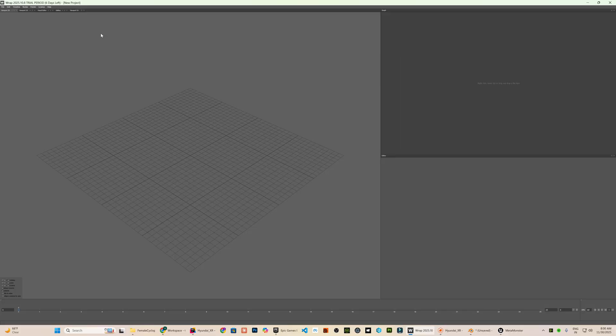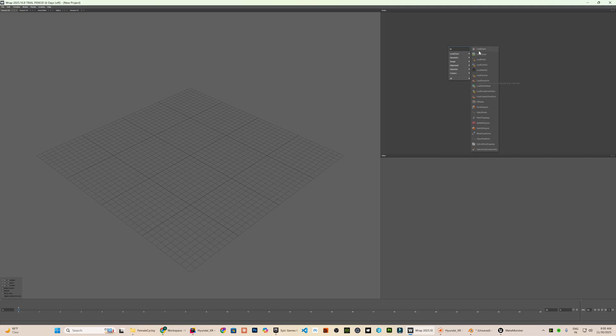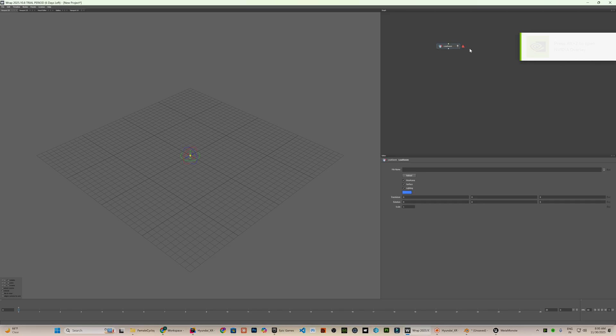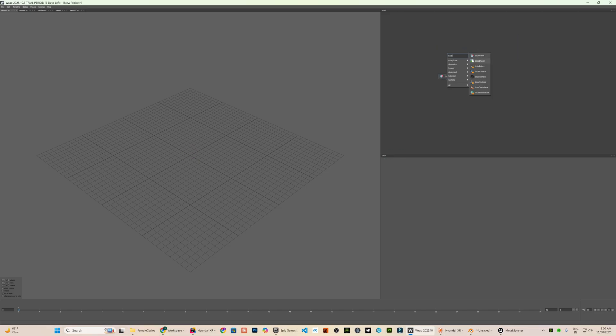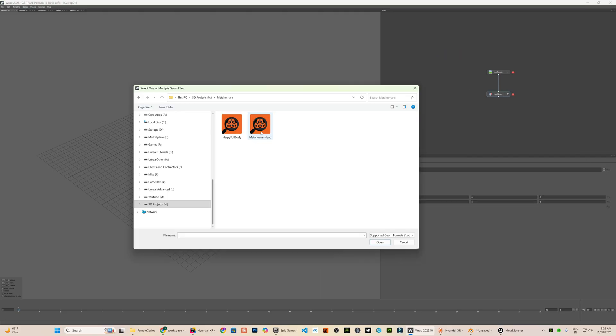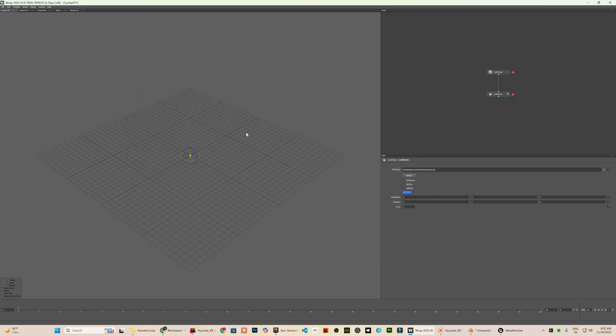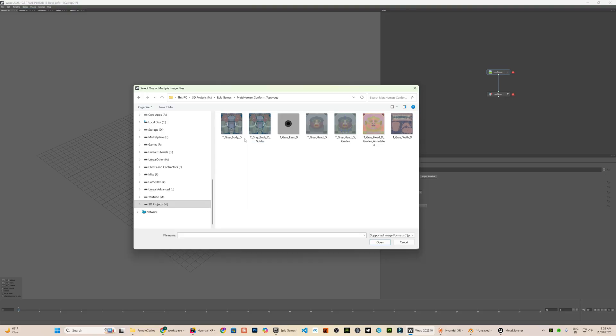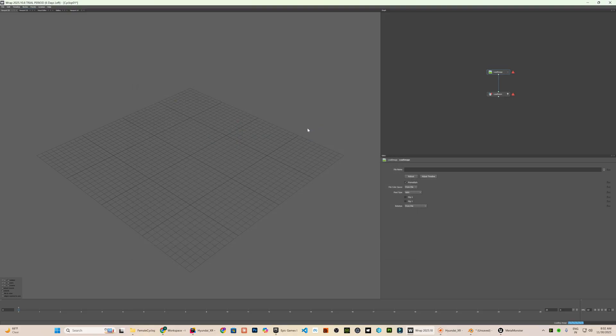We are now in the face form software which I explained in detail in my earlier tutorial so you can watch that for a full breakdown. First, I will add a load gem node to load the source mesh and a load image node for the base color texture. For the source geometry, I will use the metahuman head mesh that I downloaded from the metahuman confirm topology plugin. I have already showcased this in my previous tutorial. I have added download links for the head and body obj files in the video description.